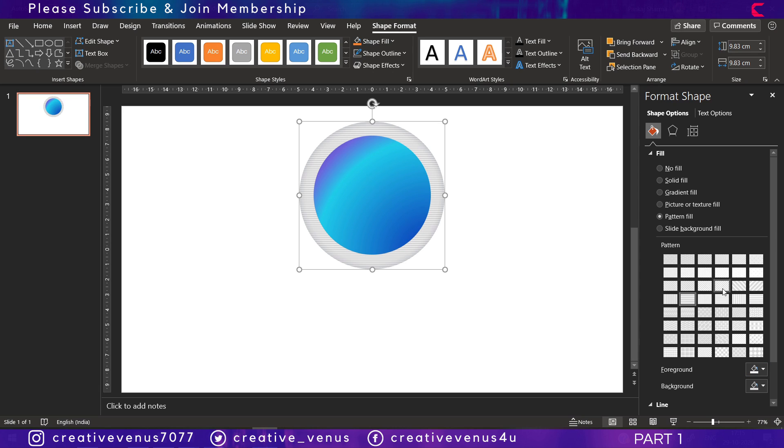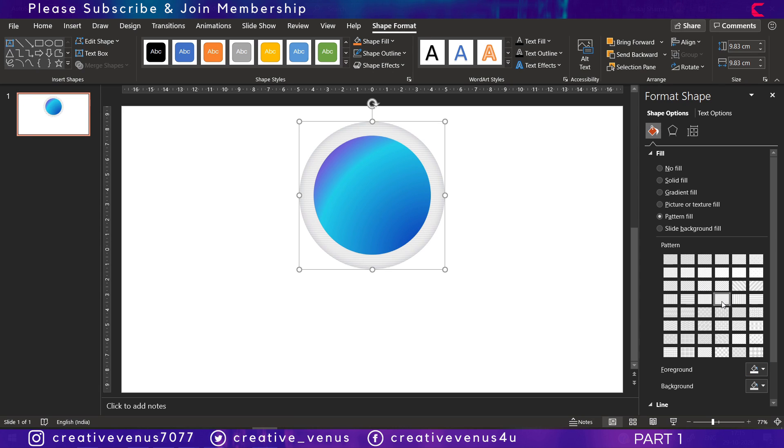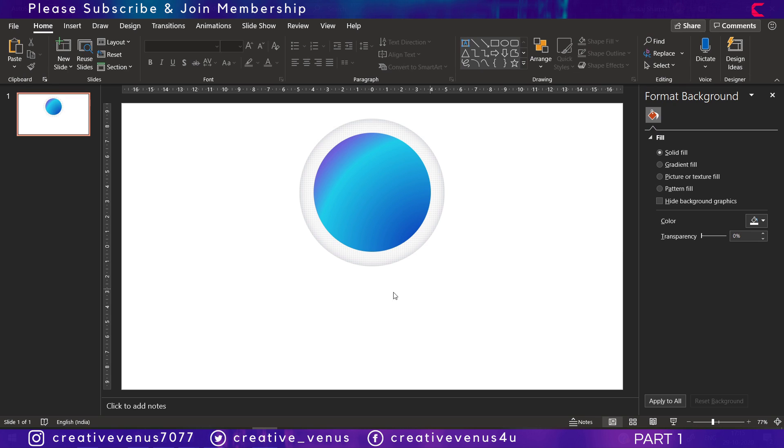You can select any pattern you want, but again you have to use light colors here for the background and foreground. So till now I hope you have easily understood.